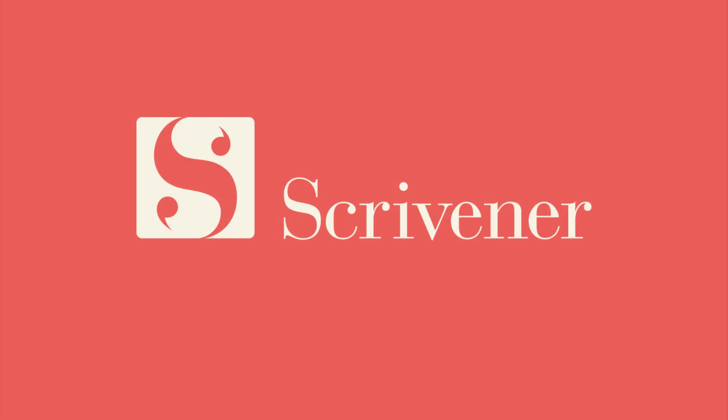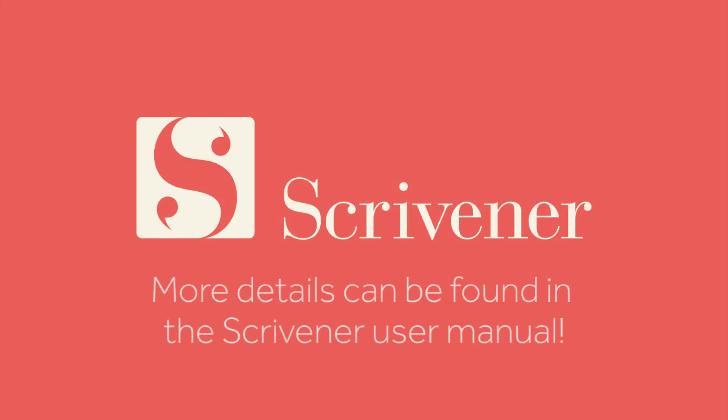That's about all we need to cover for backups. If you want to learn more about the features of Scrivener, our other videos should be linked nearby. Thanks for watching, and happy writing!